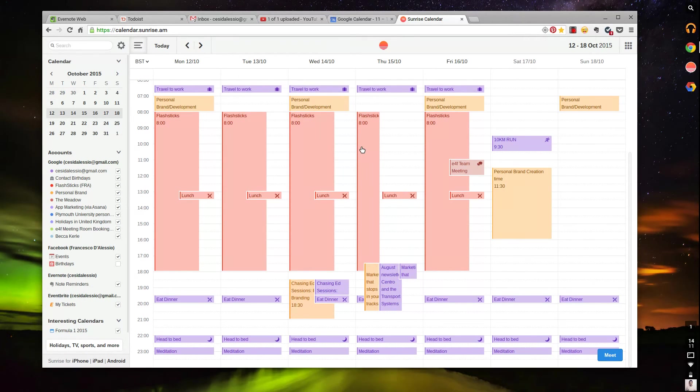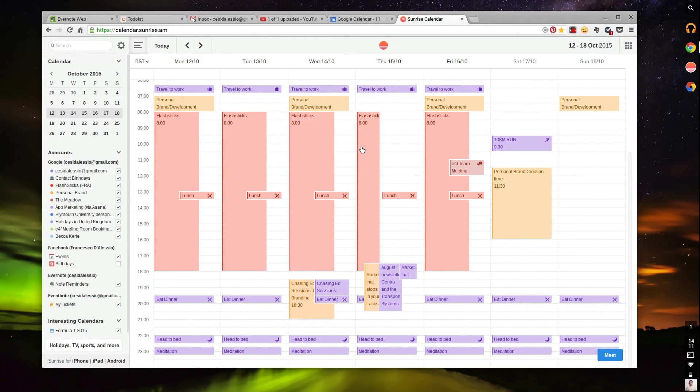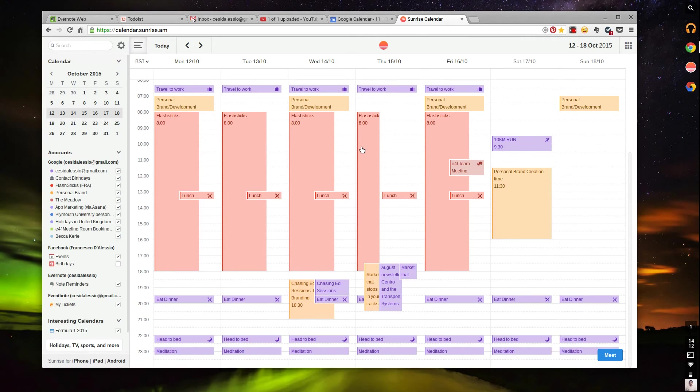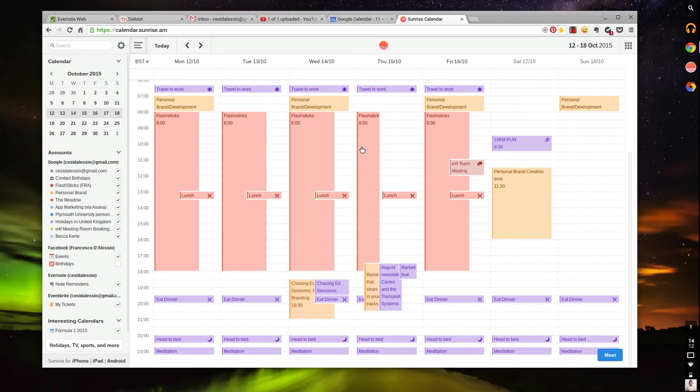But I definitely recommend going into Sunrise and actually using it to bring everything together. It's almost like, think about it as that one app that just brings all those kinds of services that you use all into one feely calendar hub.